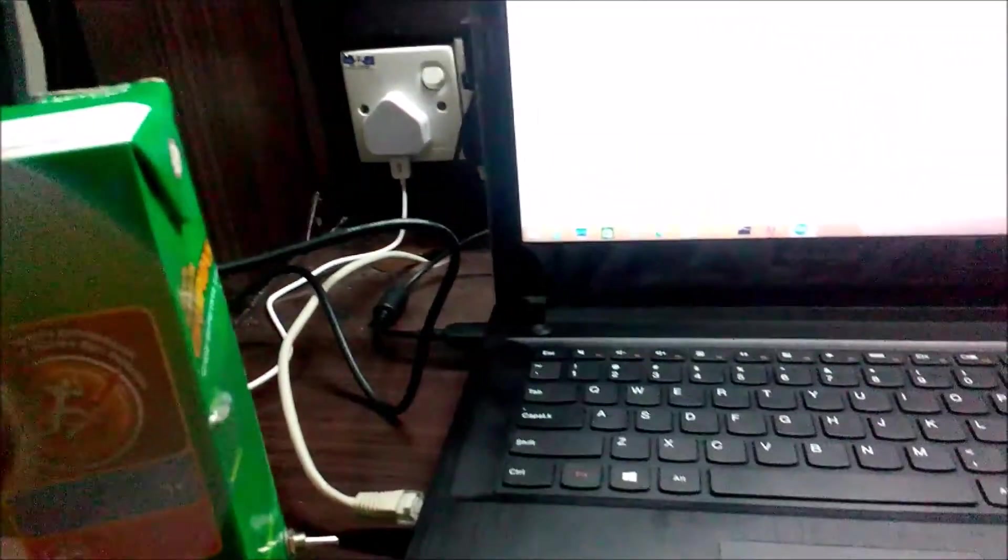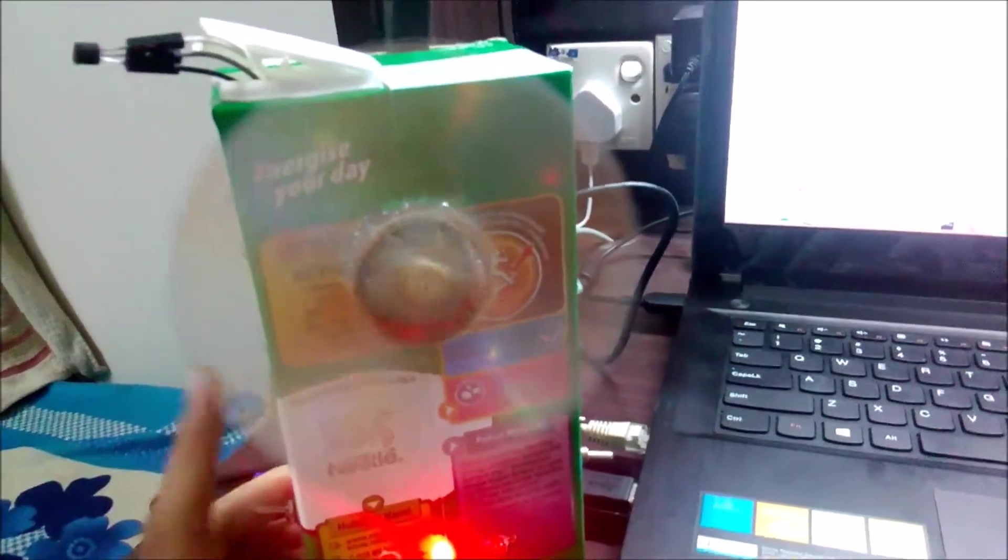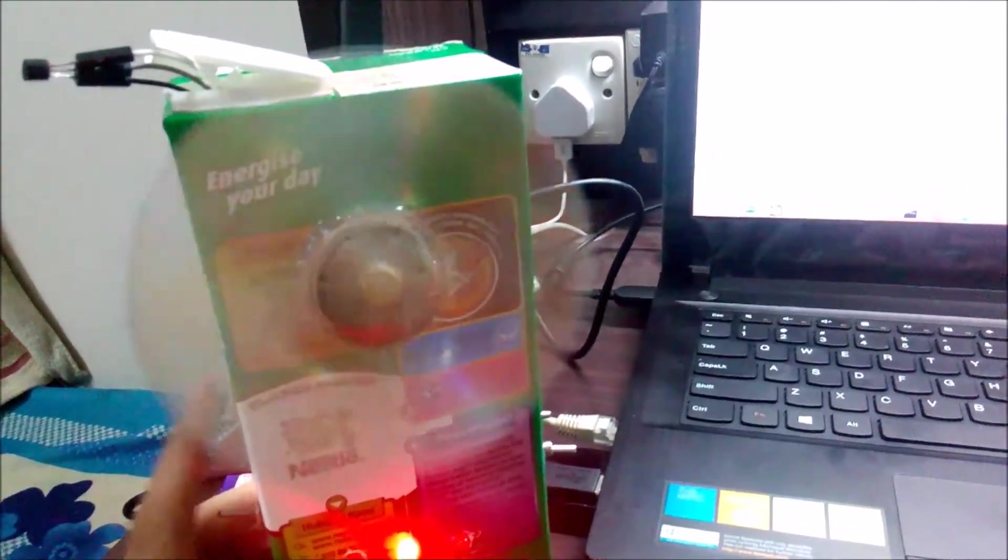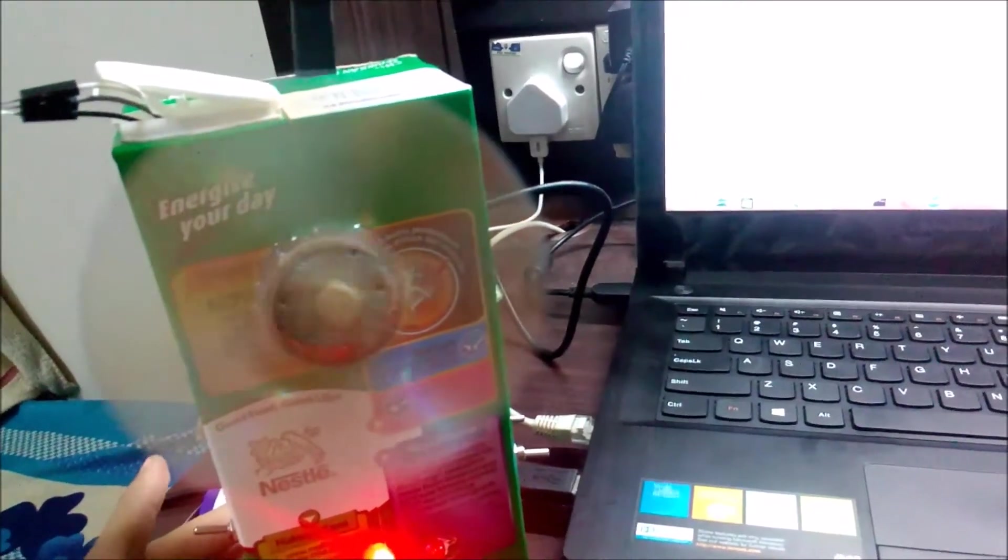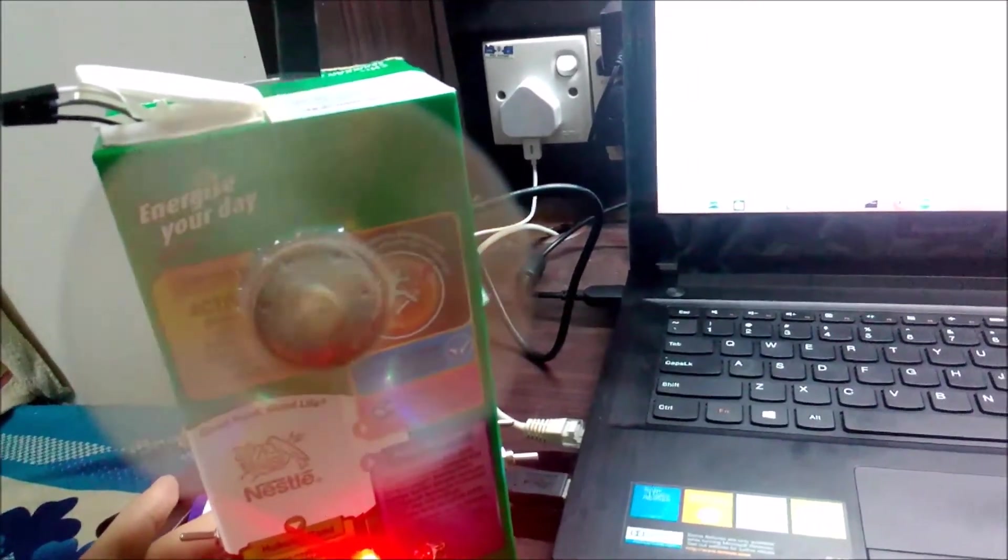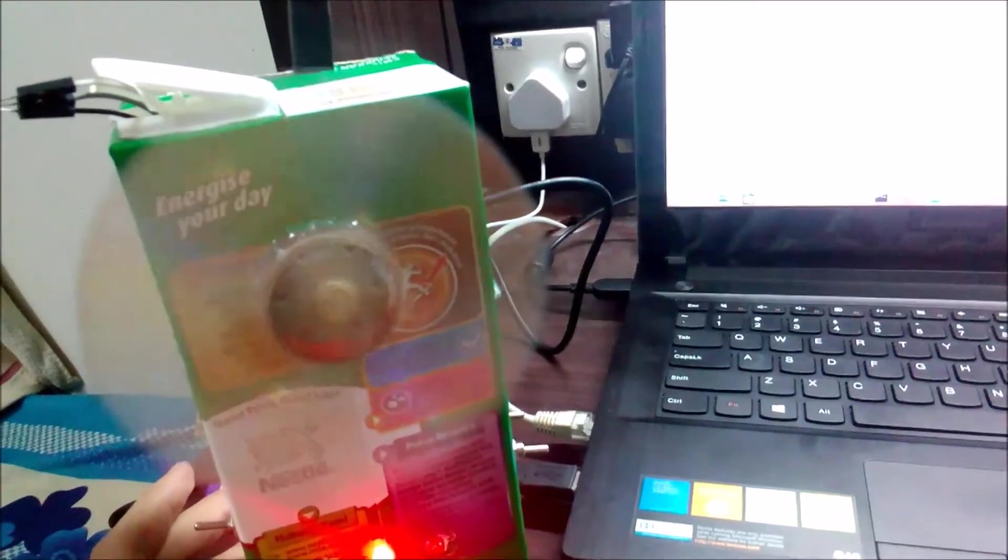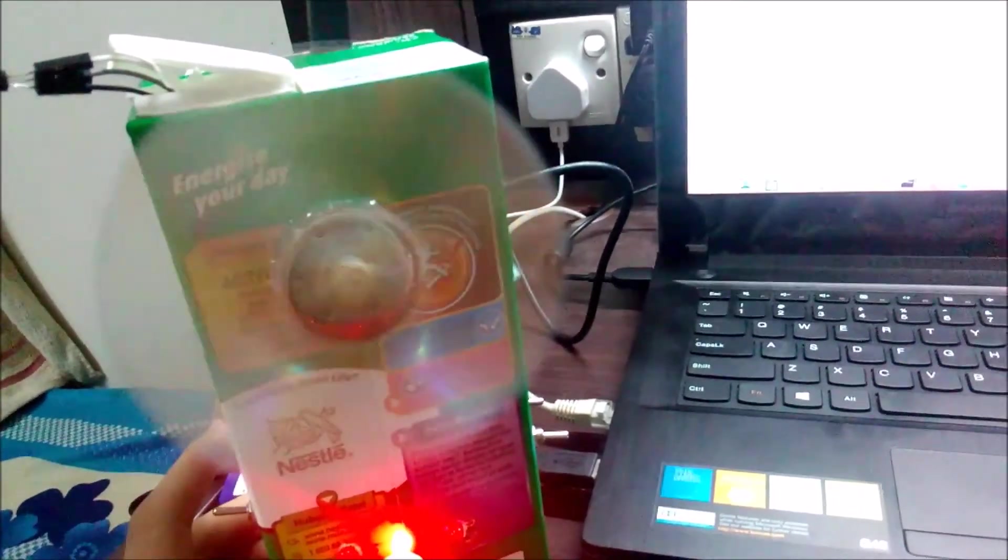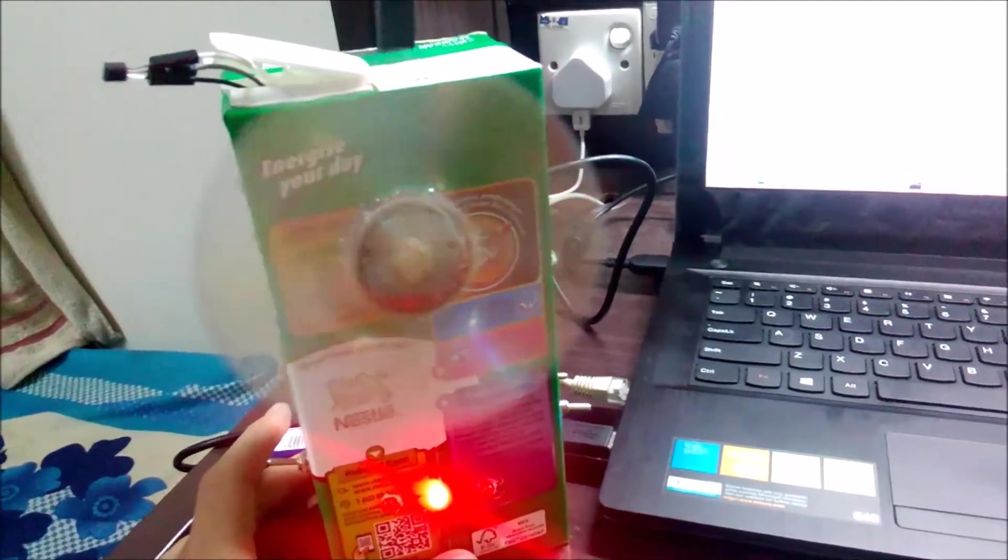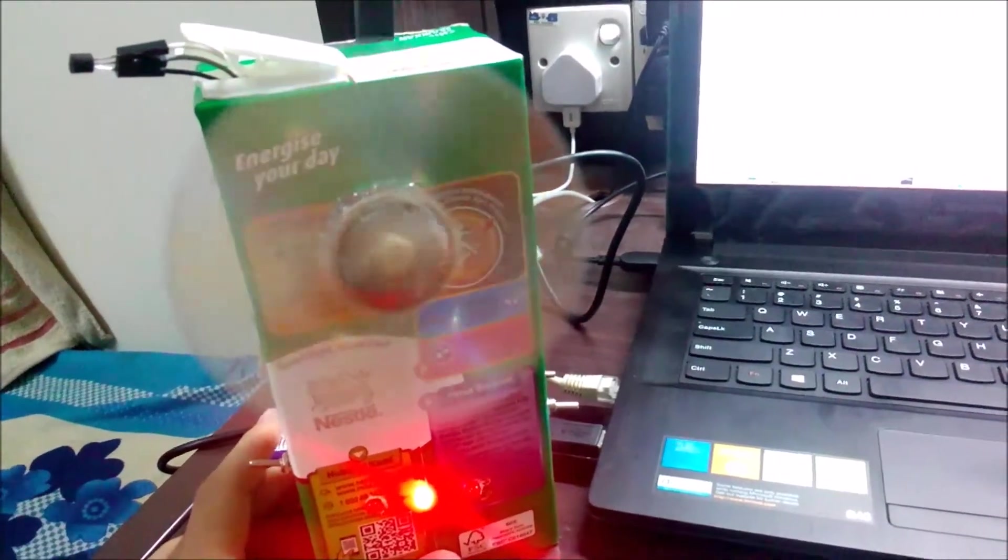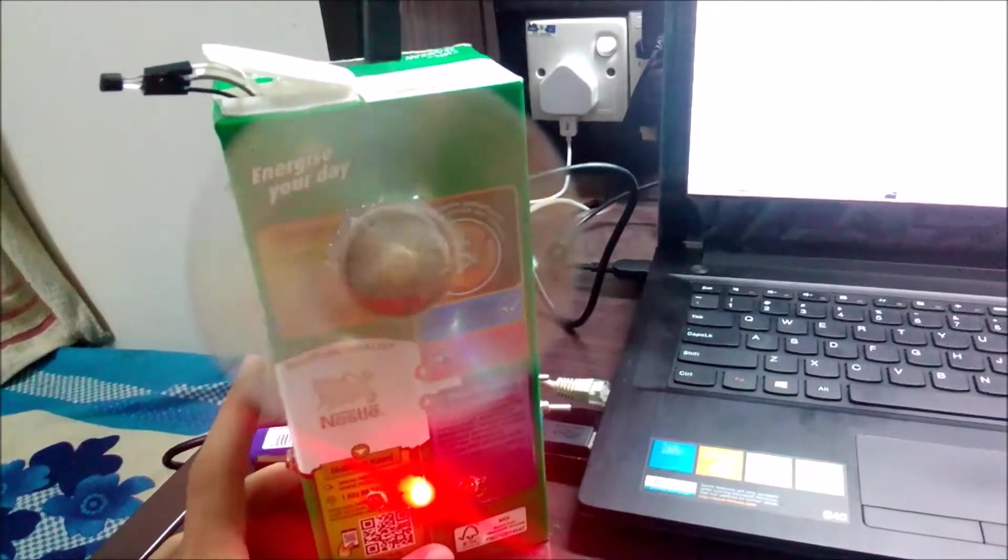We programmed it with our Arduino so that the fan will start to move at low speed when the temperature is above 28 degrees Celsius. At 30 to 32 degrees Celsius, it will start at medium speed. And when it is above 32 degrees Celsius, the fan speed will go to high speed.